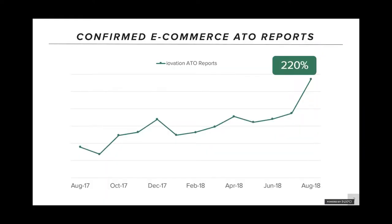We actually did an analysis after hearing from a number of our e-commerce customers that this was a growing problem for them. We looked at our confirmed fraud reports for account takeover in e-commerce from August 2017 to August 2018. In that period, we saw a 220% increase — definitely pretty dramatic.